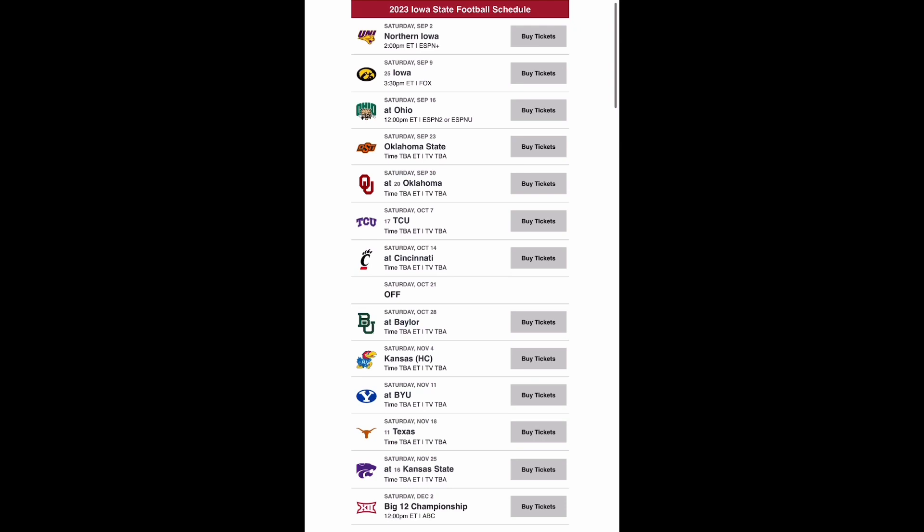Then you come back home to play TCU. I think it's a situation where Oklahoma beats you twice, and you lose to Sonny Dykes and the Horned Frogs. Sonny Dykes doesn't need Oklahoma to beat you to beat you, but it doesn't hurt, I guess, is what I'm trying to say.